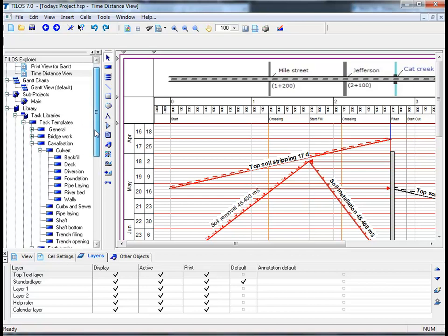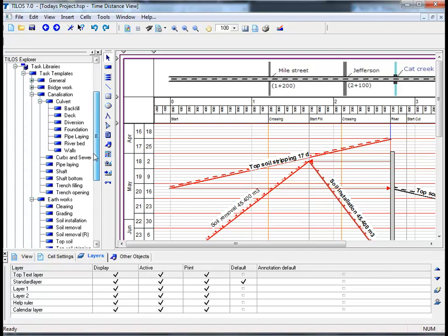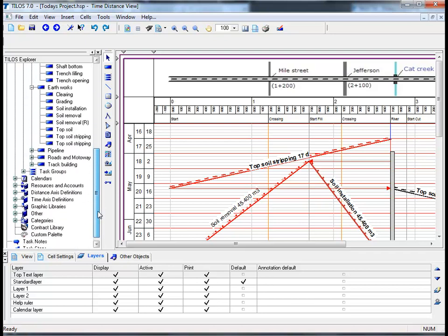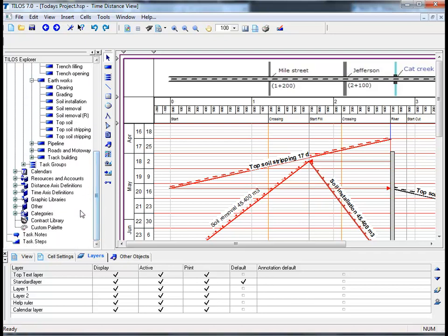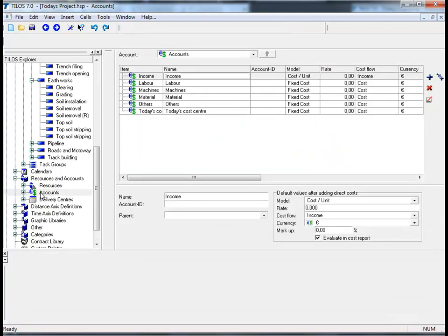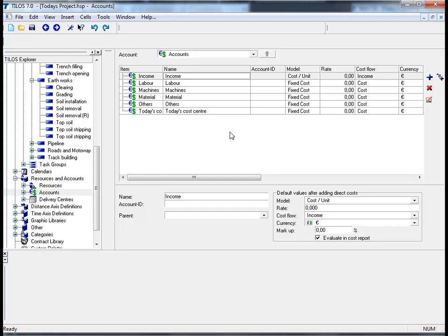By clicking on the scroll bar and dragging it downwards and by clicking the plus symbol next to resources and accounts and double clicking the account field, as you can see here in the middle of your screen the Tylos library contains a list of cost centers with which you can split the project costs into separate accounts. The list of accounts can be customized to meet the specific project needs.